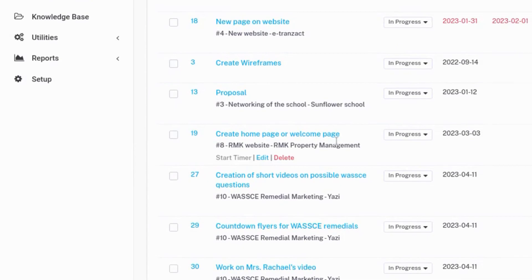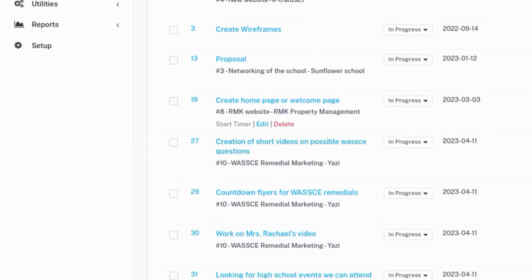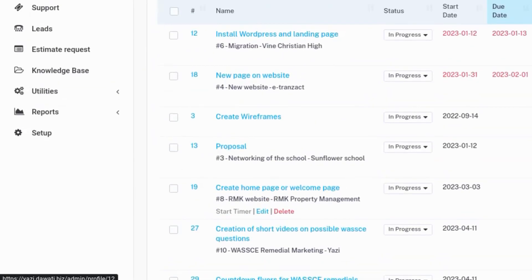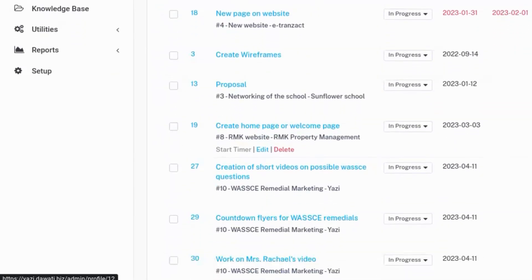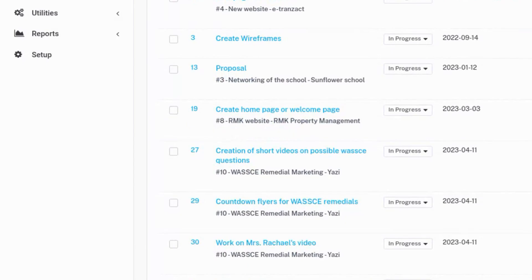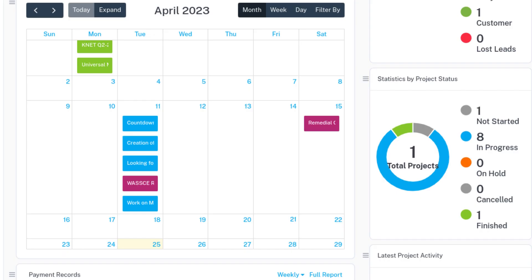As each department performs its day-to-day tasks, Workup collects, stores, and organizes your data and displays it for you in the form of graphs, tables, and charts so you can analyze them and make decisions.